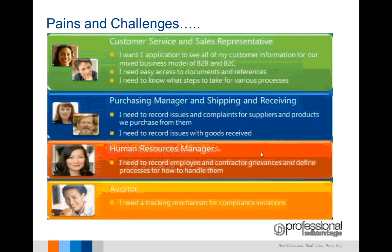Your purchasing manager and shipping and receiving area also deal with day-to-day issues with customers or suppliers. This could involve damaged stock, the way stock has been packaged or sent, or safety issues. This can be recorded and reported to management.